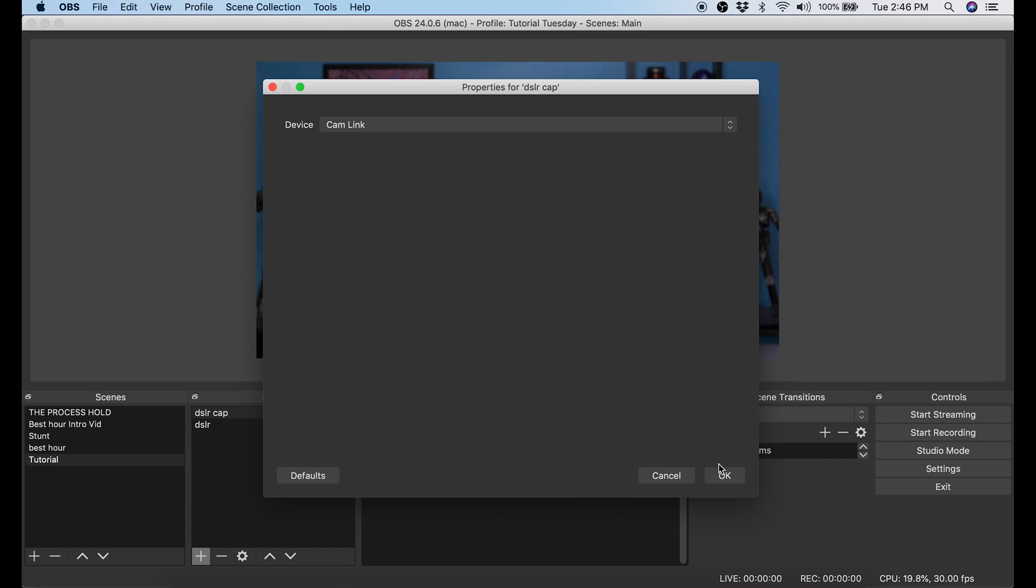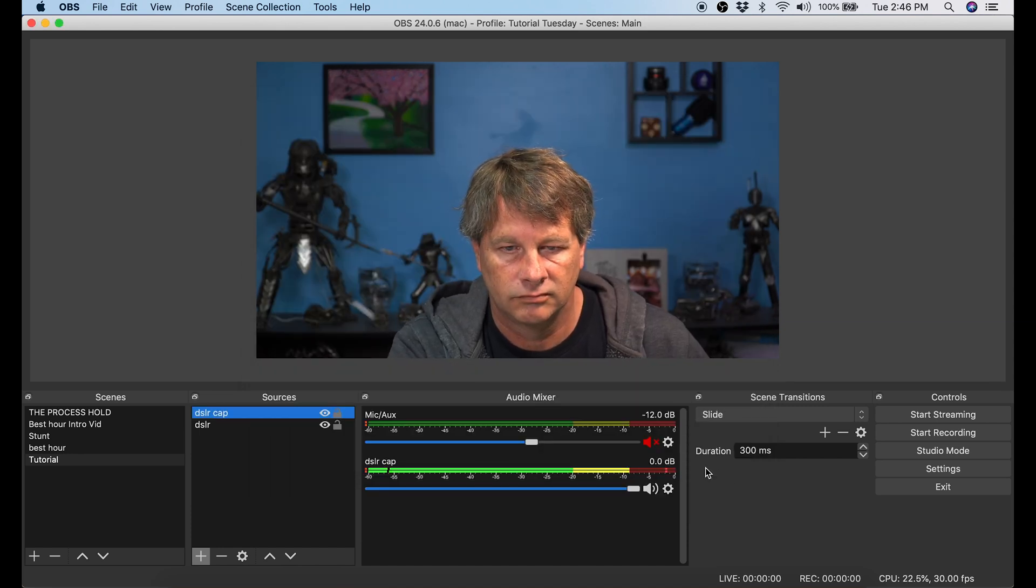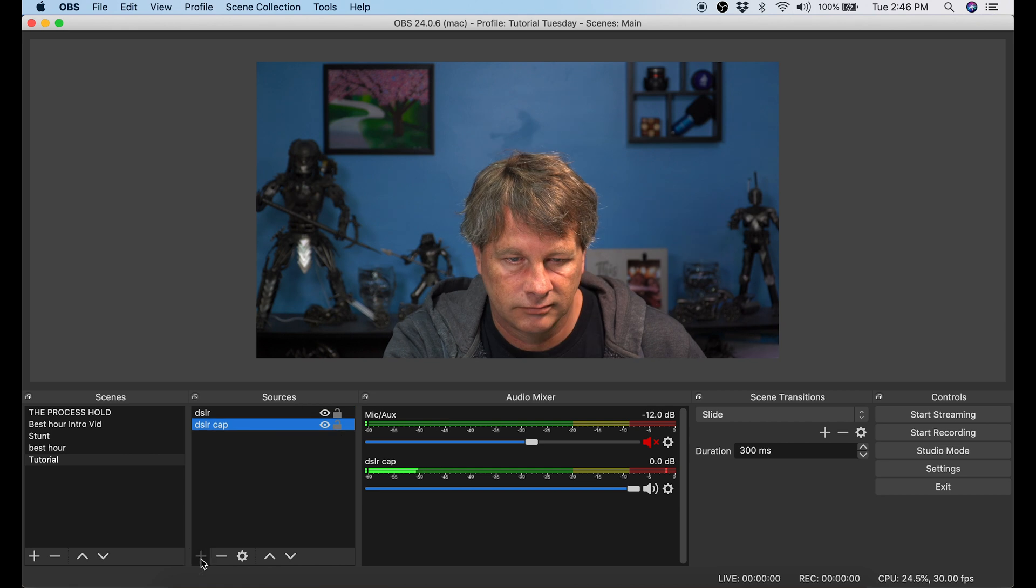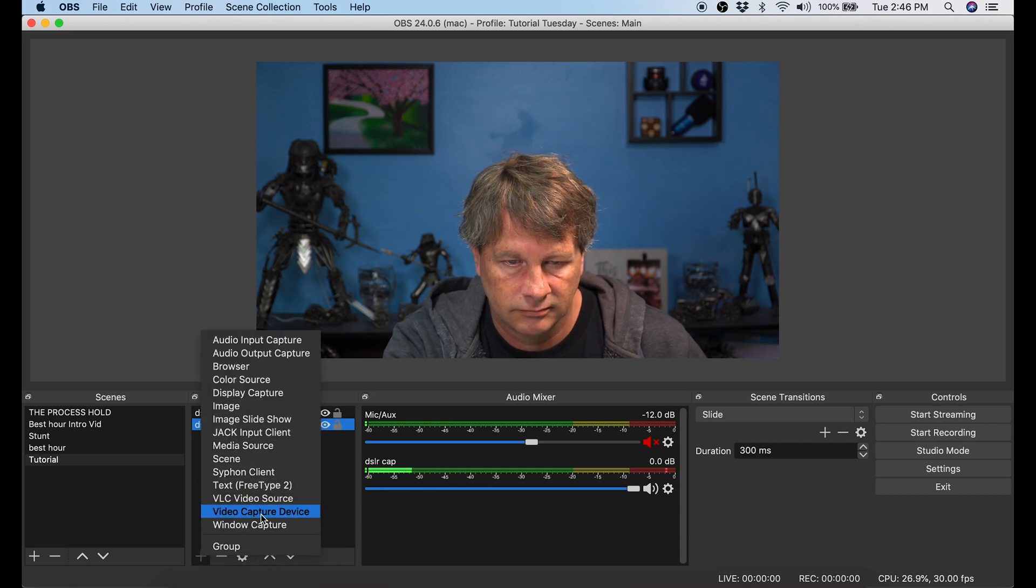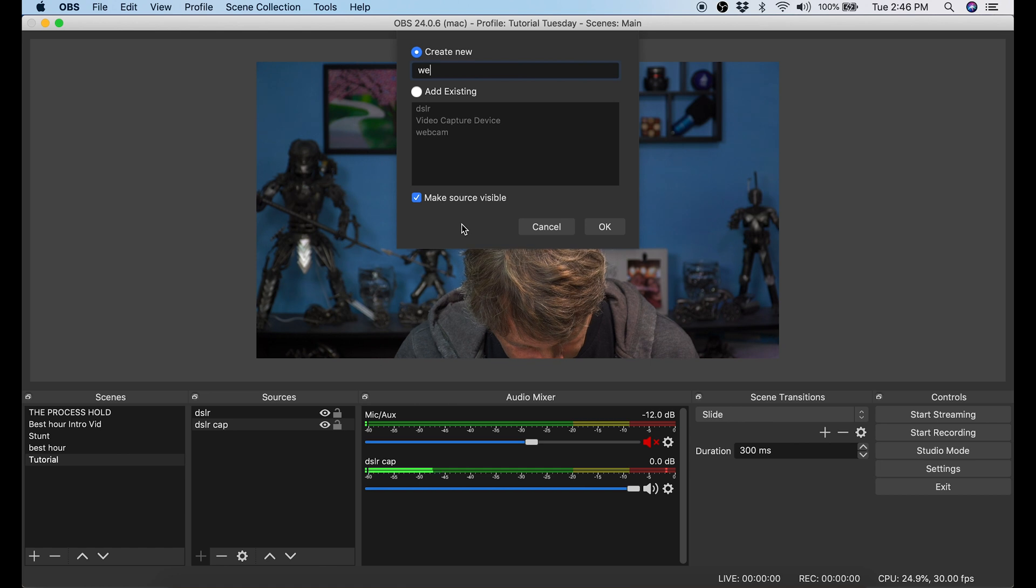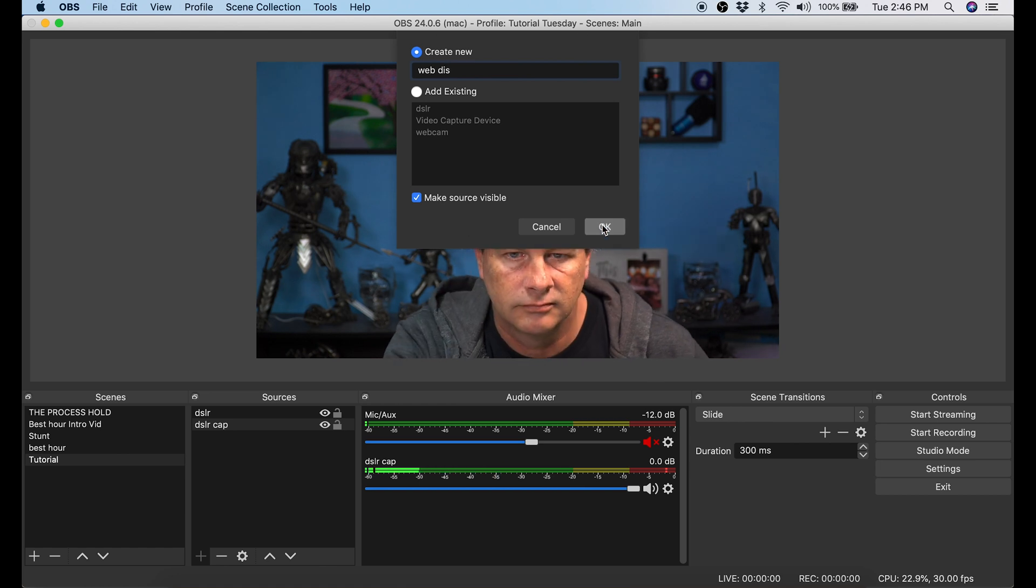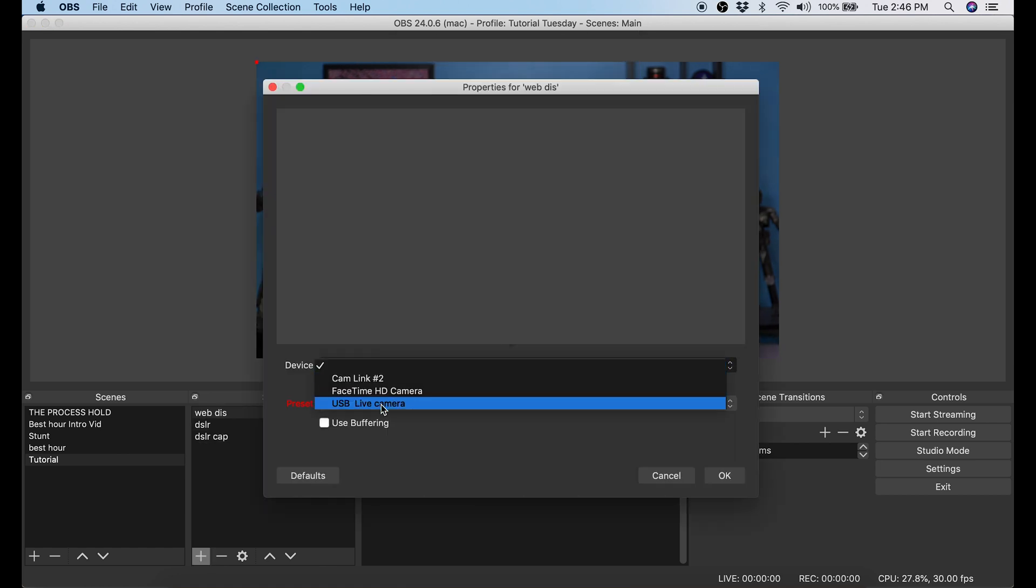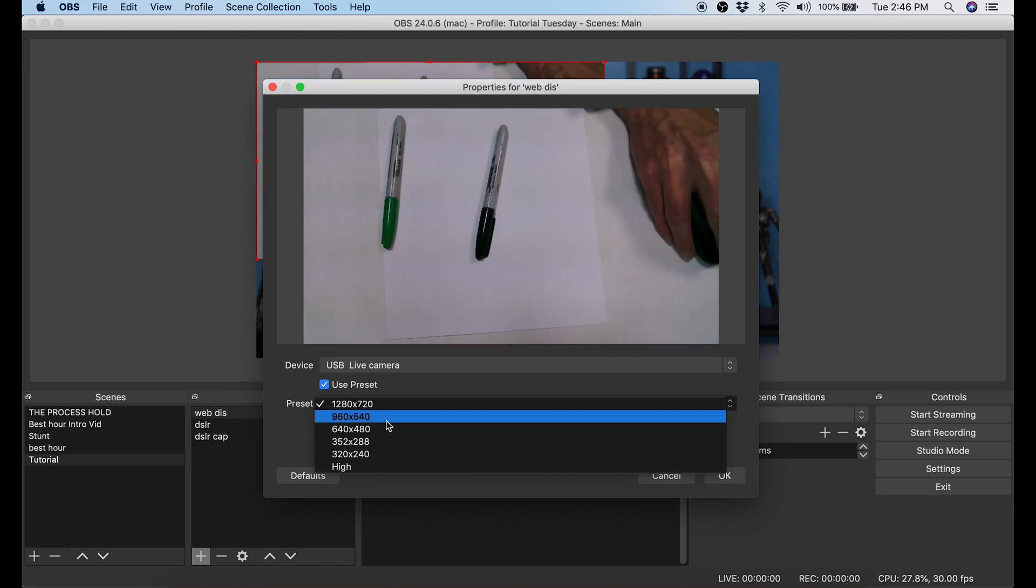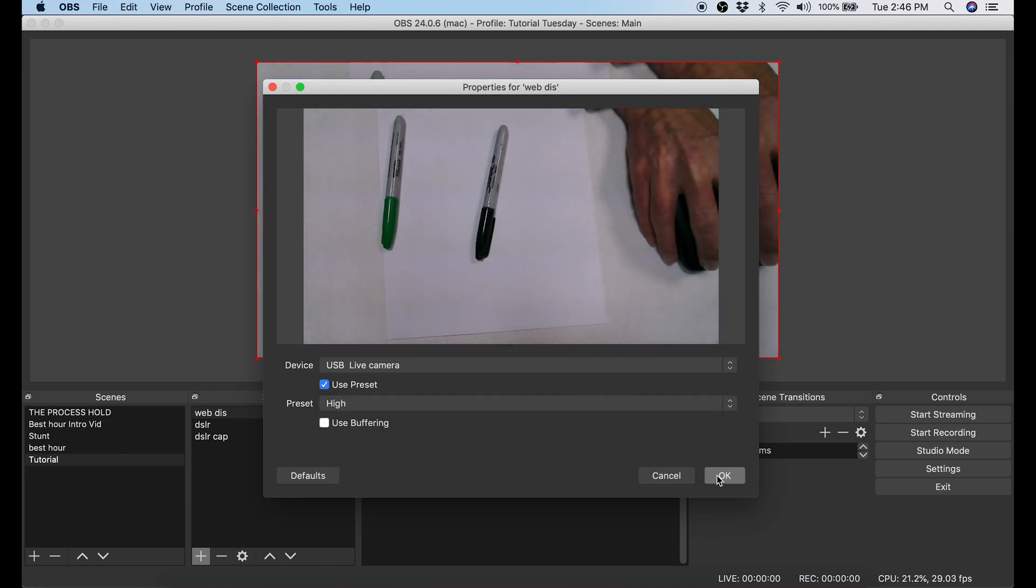And now our scene has one camera and audio. And here's the fun part. We're gonna add a second camera. So I click that plus button under sources again. I go into video capture device. I'm gonna call this one webcam and click OK. Then under devices I'm gonna select my webcam. I'm gonna change the preset to high so it fits it to my canvas area. And then I click OK.